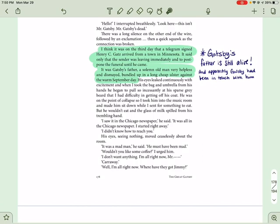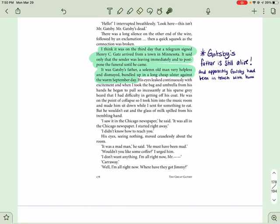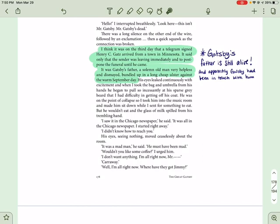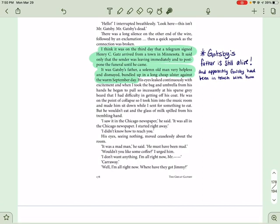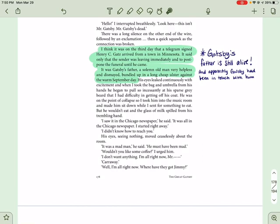His eyes leaked continuously with excitement, and when I took the bag and umbrella from his hands, he began to pull so incessantly at his sparse gray beard that I had difficulty in getting off his coat. He was on the point of collapse, so I took him to the music room and made him sit down while I sent for something to eat. But he wouldn't eat, and the glass of milk spilled from his trembling hand. I saw it in the Chicago newspaper, he said. It was all in the Chicago newspaper. I started right away. I didn't know how to reach you. His eyes, seeing nothing, moved ceaselessly about the room. It was a madman, he said. He must have been mad. Wouldn't you like some coffee, I urged him. I don't want anything. I'm all right now, Mr. Carraway. Well, I'm all right now. Where have they got Jimmy?